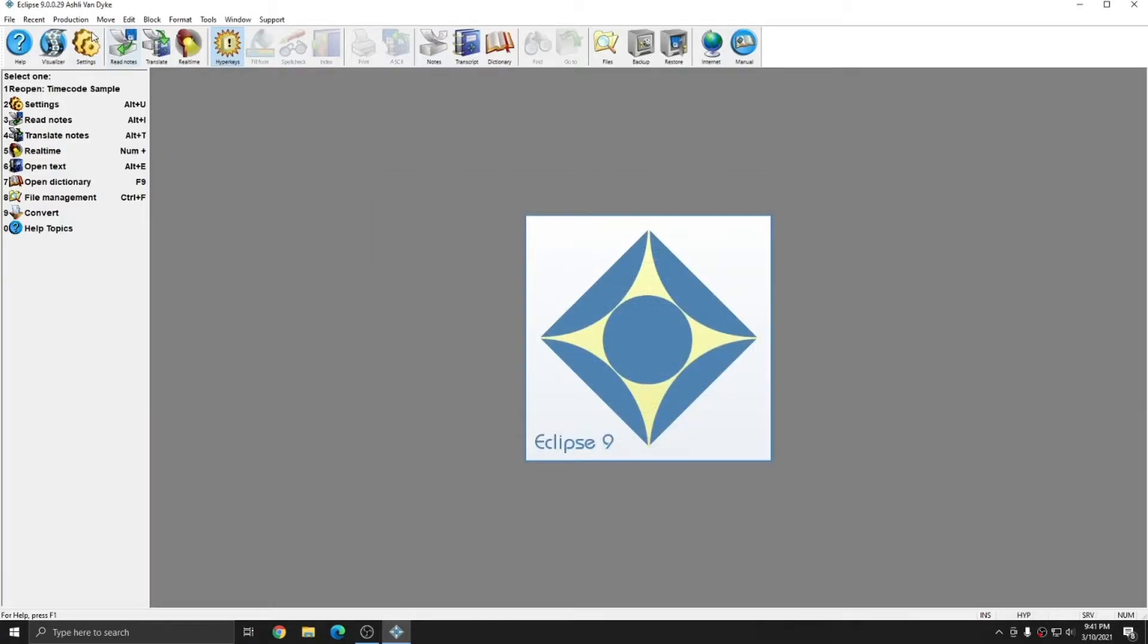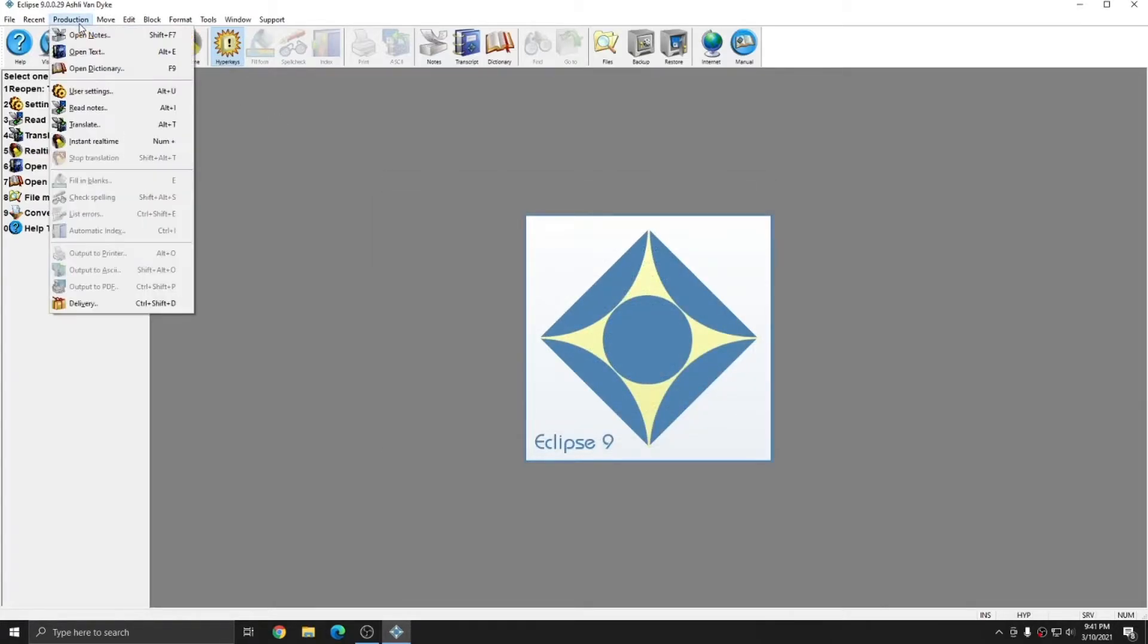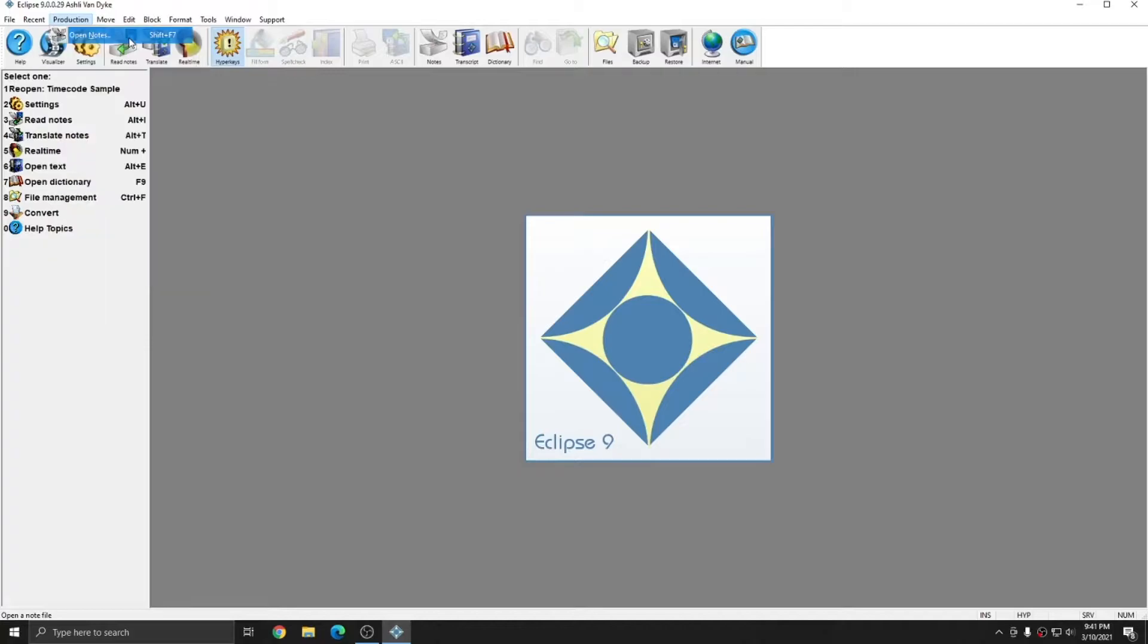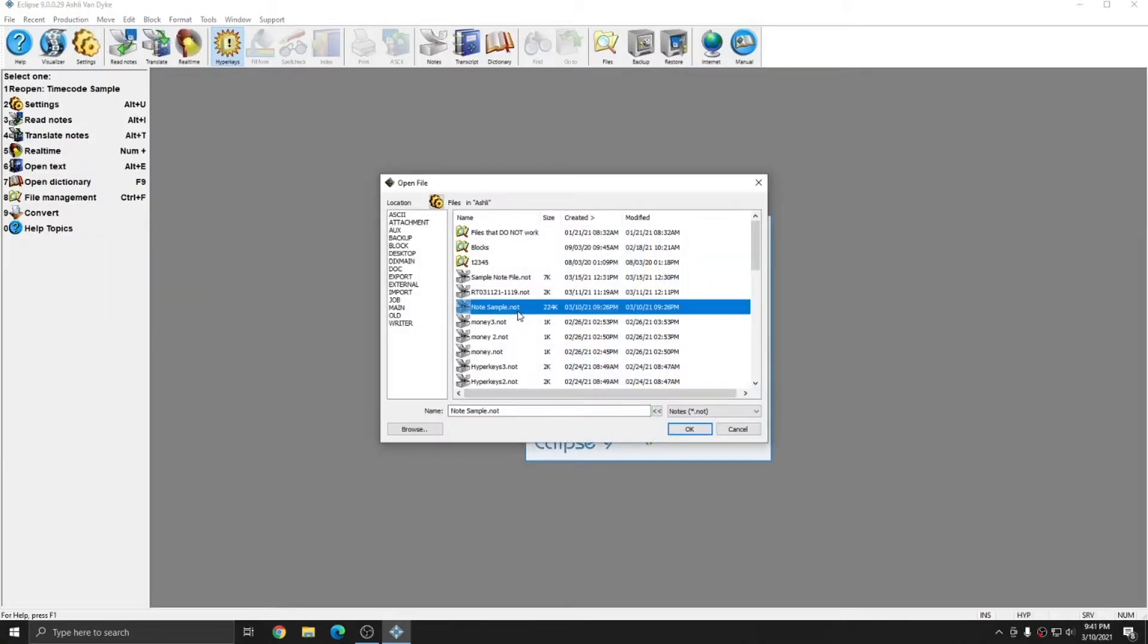Additionally, you can always go to Production, Open Notes, or press Shift F7 as the default keystroke to open your notes list. After the notes list is open, you can select your note file and press OK to open it.